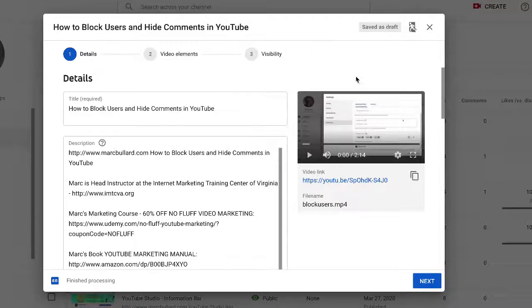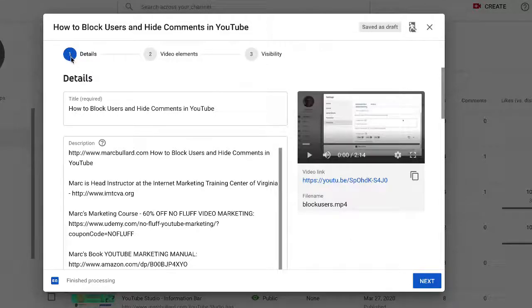Well, I am in the uploading process right now. I'm uploading a video and we're in the number one step, the detail step.